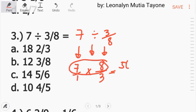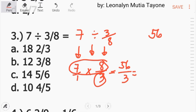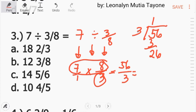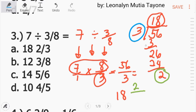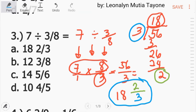This is 56 and 3, so 56 over 3. This is an improper fraction, gawin natin siyang mixed number. 56 divided by 3 is 18, remainder 2. Ito yung whole number natin: 18. Ito yung remainder, yan yung numerator. Itong divisor dito sa 56, yan yung denominator. So ang answer ay 18 and 2 thirds, letter A.